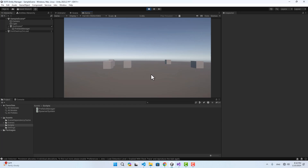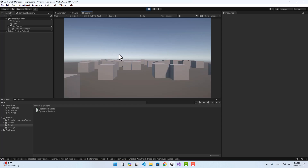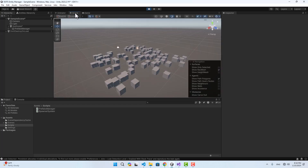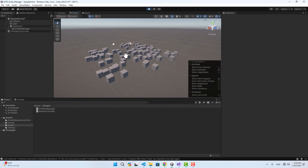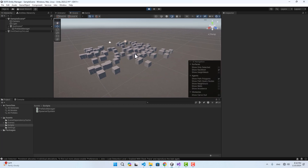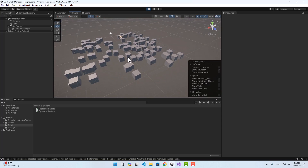If I start the project and hit Space, the cubes are instantiated for me, and every time I hit Space more cubes appear. That's basically how you use entity managers and command buffers. I hope you find this video useful — please like the video and subscribe to the channel, and thanks for watching.